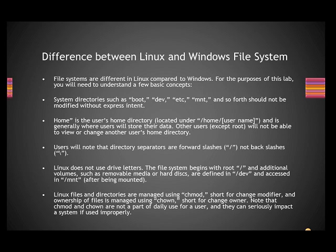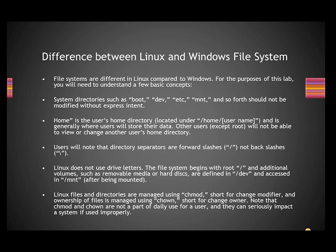System directories. In Windows, the system directory is C:\Windows or C:\WINNT. In Linux, the system directories are /boot, /dev, /etc, and /mnt. MNT is nothing but mount, and so on. These are the system directories, so you should not mess up with these directories or delete these directories in Linux.